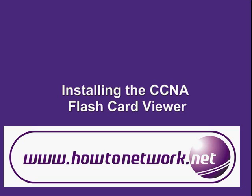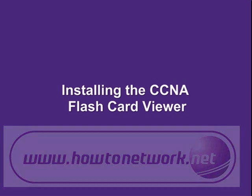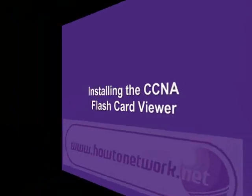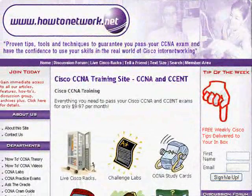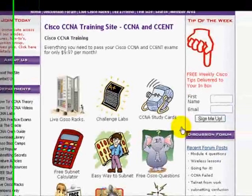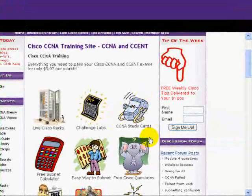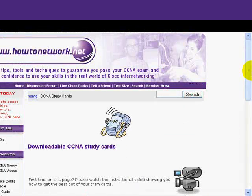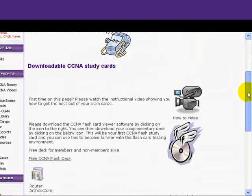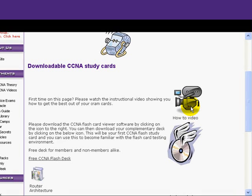Welcome to the HowToNetwork.net CCNA flashcard viewer video. When you go to HowToNetwork.net there will be a link on the homepage showing you how to get to the CCNA study cards page. If you click on that you'll have an option — there's a little bit of an explanation and then an option on the right to click on the movie camera, which will show you the demo video, which is actually this video you're watching now.